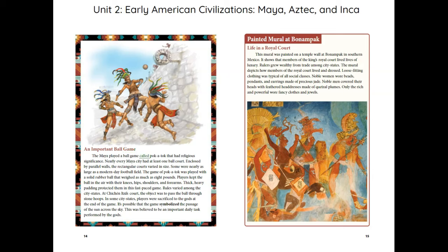The Maya played a ball game called Pocatoc that had religious significance. Nearly every Maya city had at least one ball court. Enclosed by parallel walls, the rectangular courts varied in size — some were nearly as large as a modern-day football field. The game was played with a solid rubber ball that weighed as much as eight pounds. Players kept the ball in the air with their knees, hips, shoulders, and forearms. Thick, heavy padding protected them in this fast-paced game. Rules varied among the city-states. At Chichen Itza's court, the object was to pass the ball through stone hoops. In some city-states, players were sacrificed to the gods at the end of the game. It's possible that the game symbolized the passage of the sun across the sky, believed to be an important daily task performed by the gods.